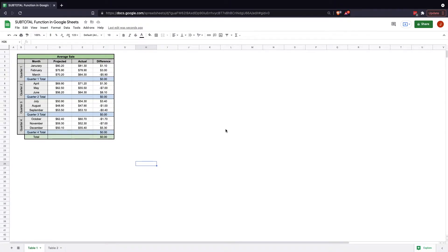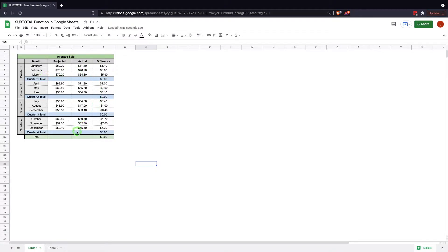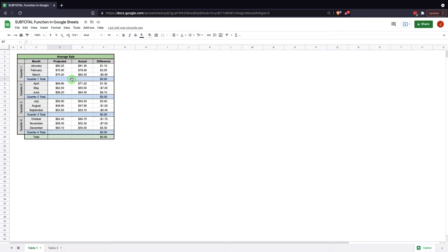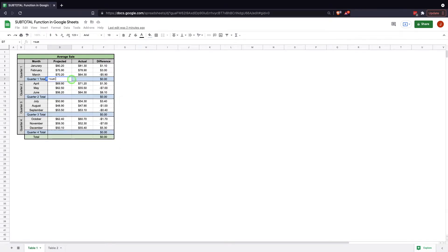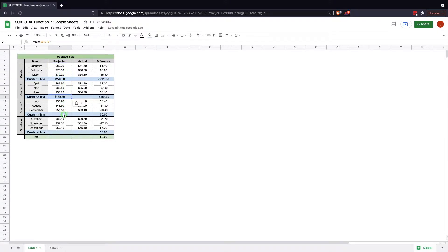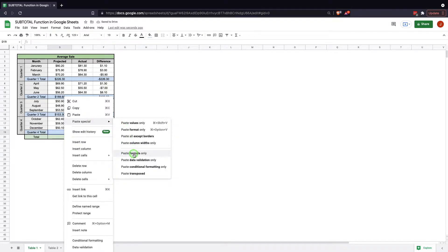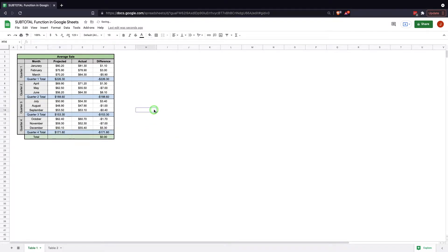The first thing we're going to do is we're going to look at the situation and discuss why we wouldn't use the basic sum function in this situation. We're looking at these average sale numbers, the projected versus the actual, looking for the differences throughout the quarters. One way to do this is to do sum, and then we'll do these here. If we were to do that, let me just copy and paste that all the way down.